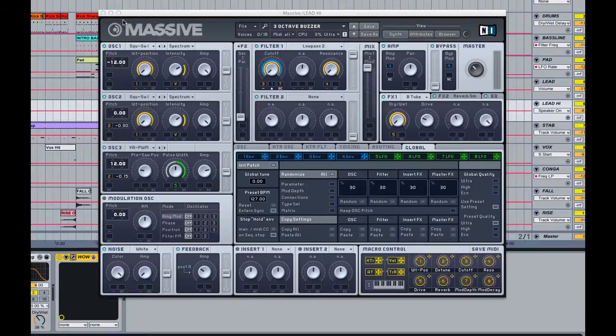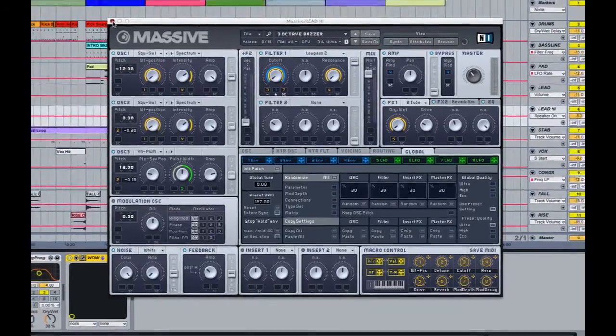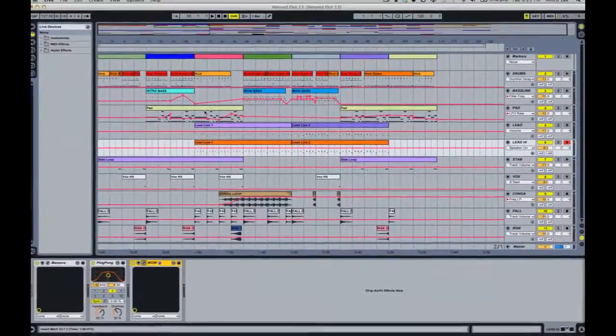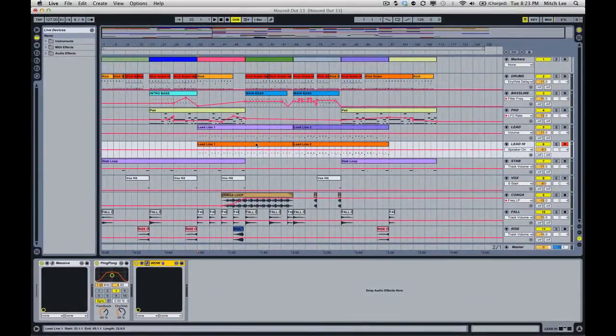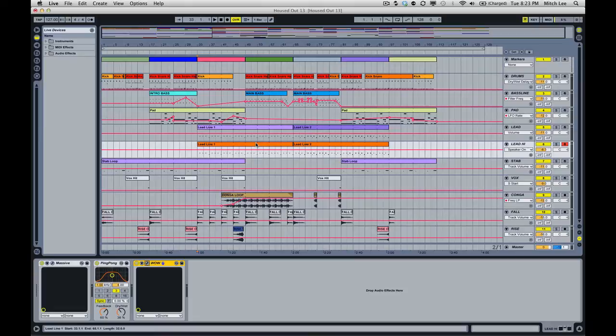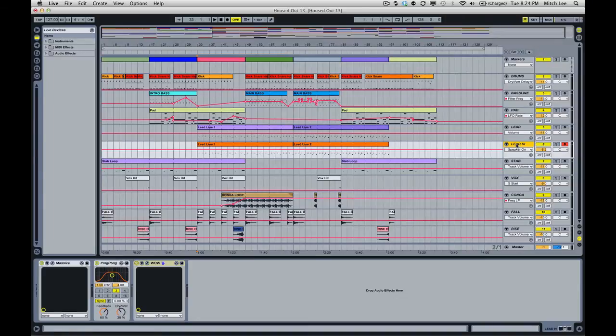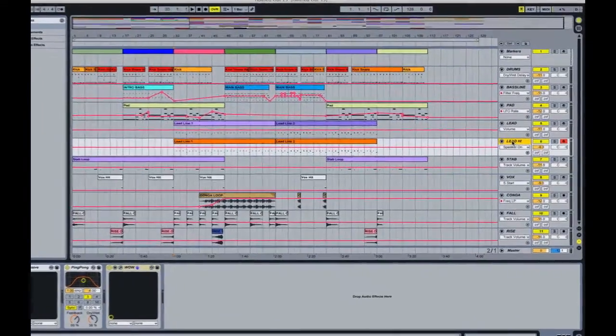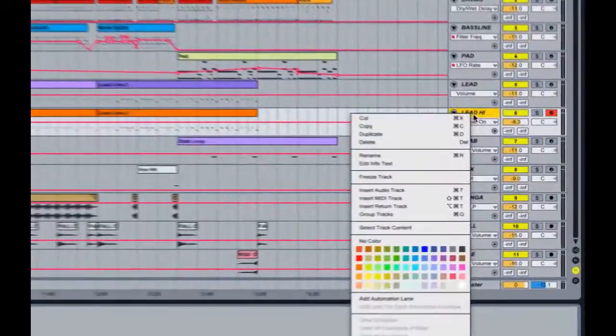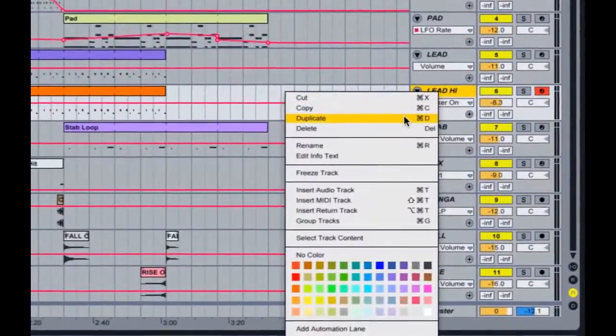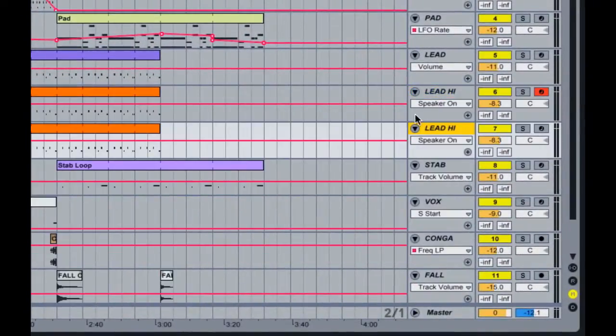So what do we do? Well, to solve this issue we need to bounce or render down this track to an audio file. The first thing I like to do is to duplicate the track with the third-party instruments and effects.